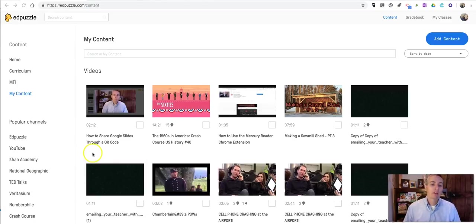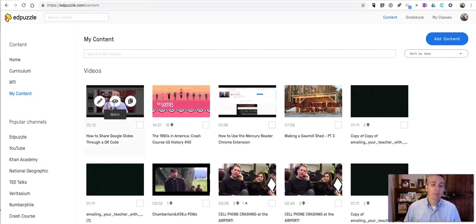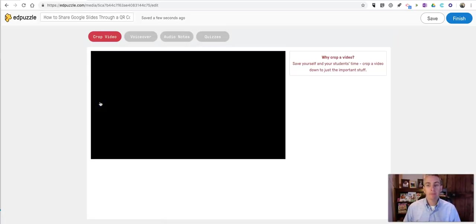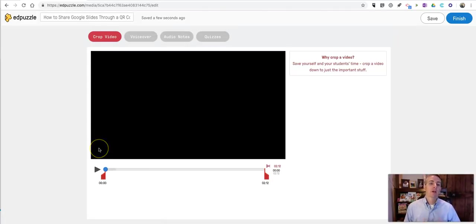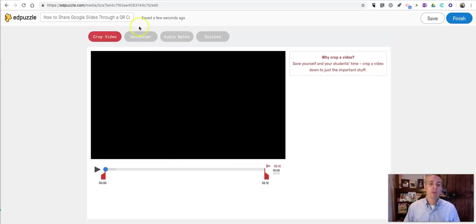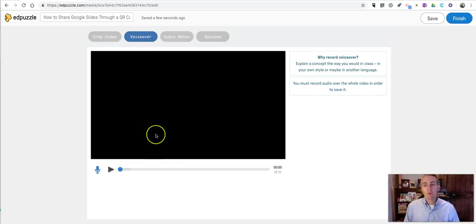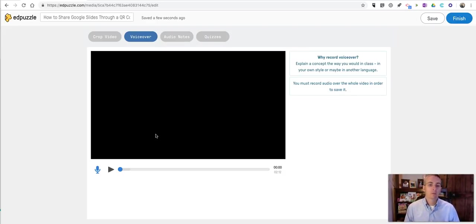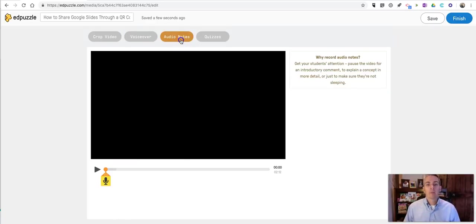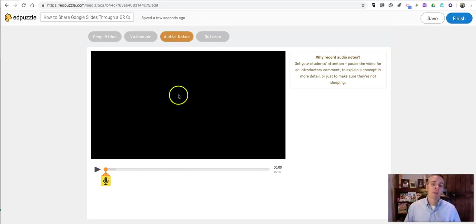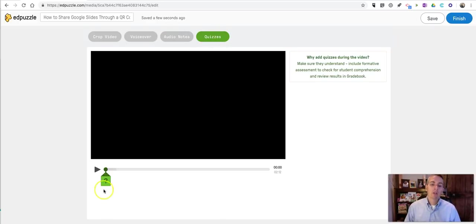Now that my video is uploaded, let's click on the edit button. And this is where Edpuzzle really comes alive. And this is how you can add your questions. So if you want to, you can use the cropping tool to crop the video. You can add a voiceover, so you do a voiceover on top of the existing voice that's in the video. You can add audio notes, which will just appear as little notes in the timeline of the video as it's played back. Or you can add a quiz.